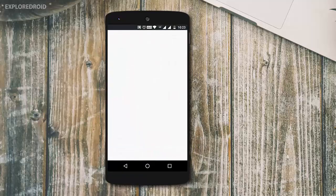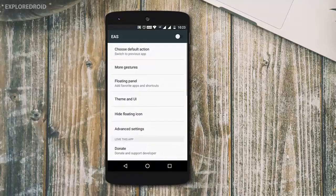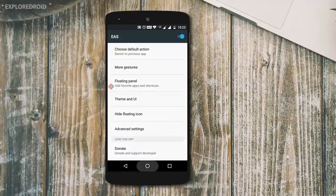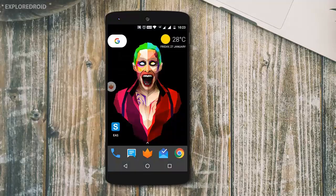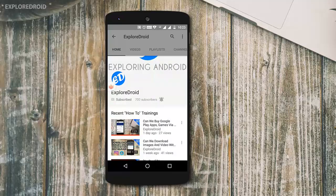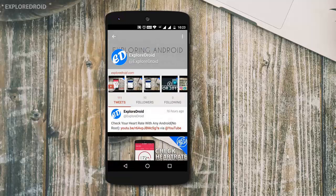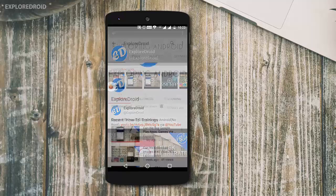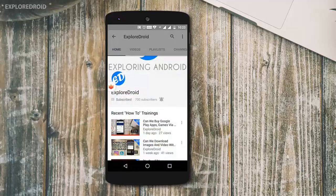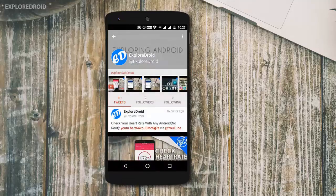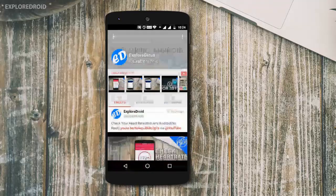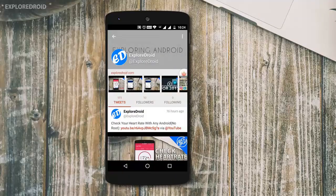But there is a workaround. You can install the app called EAS Easy App Switcher. So install the app, link is in the description below the like button. It will create a small bubble on the screen, which is customizable. Whenever you tap on the bubble, it will take you straight into your previously used app. Multitasking made easy and simple.